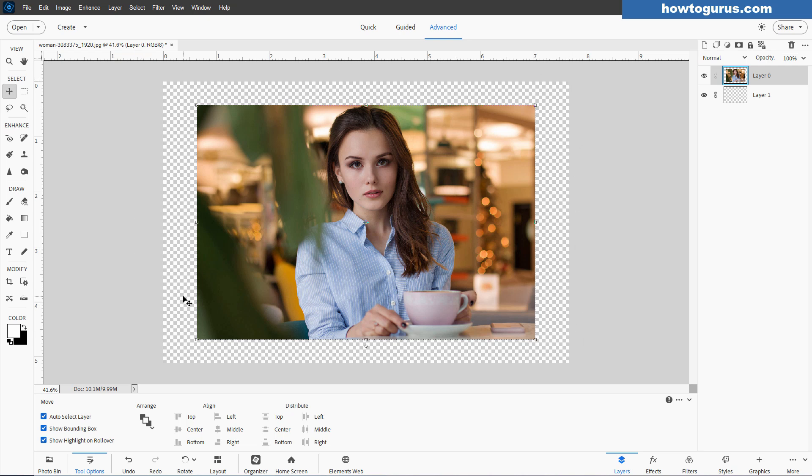And that's useful if you want to maybe add in a border or something. You can choose what you want to do on that. Sometimes your picture comes in and it's the wrong size for what you want to do.